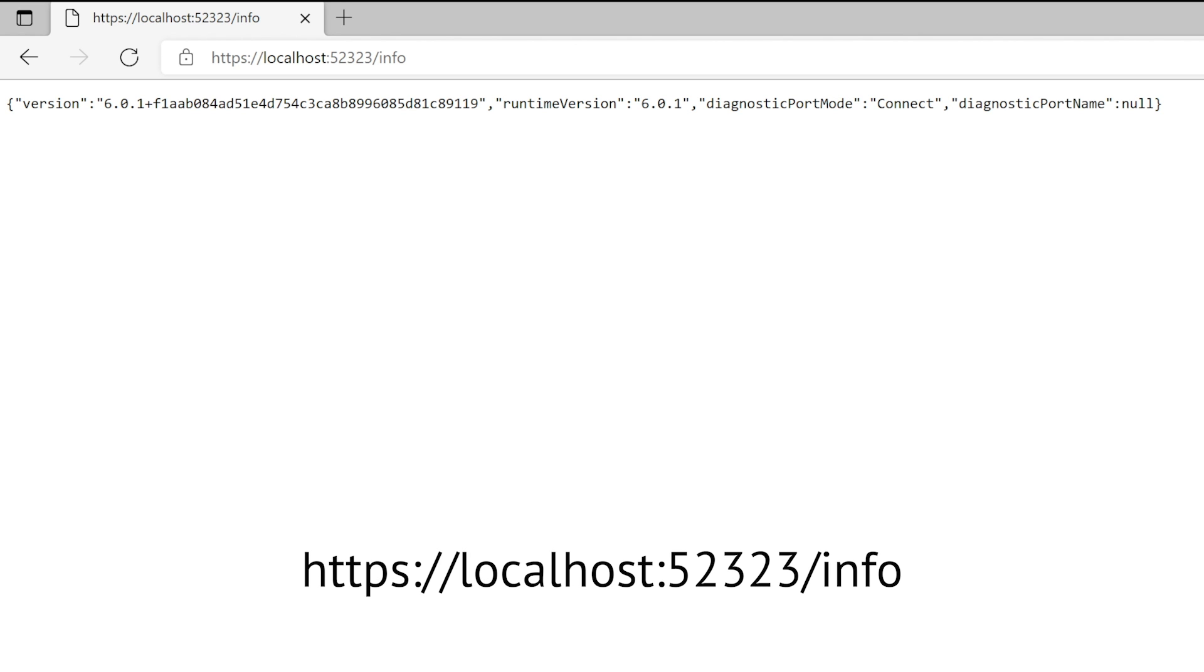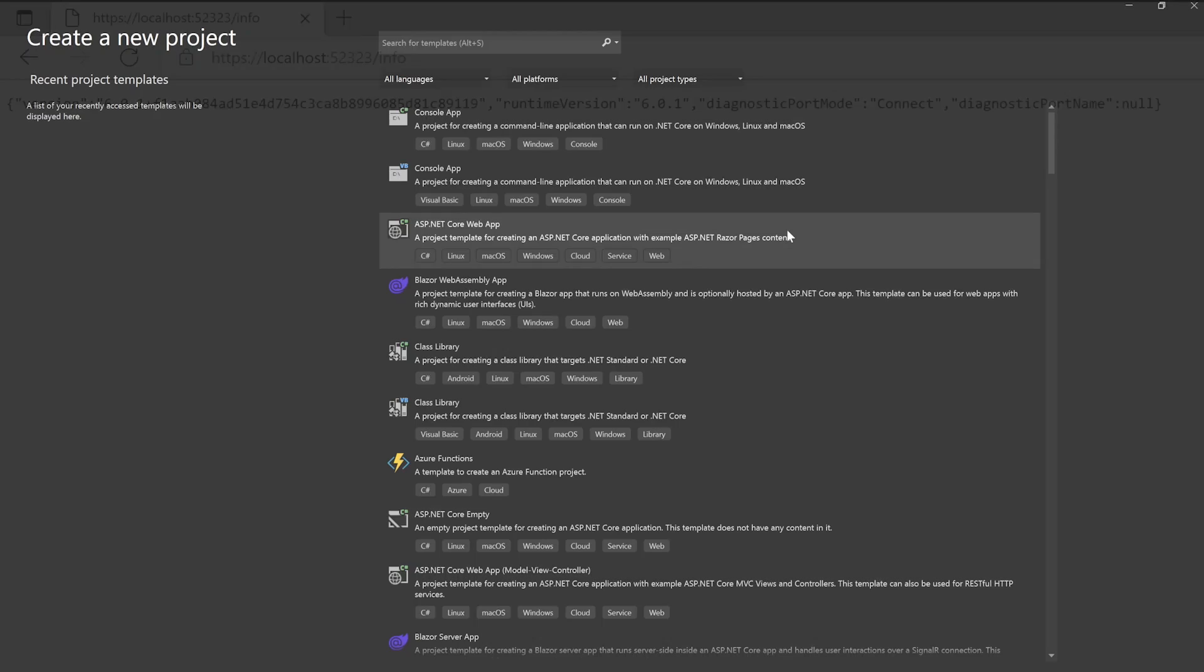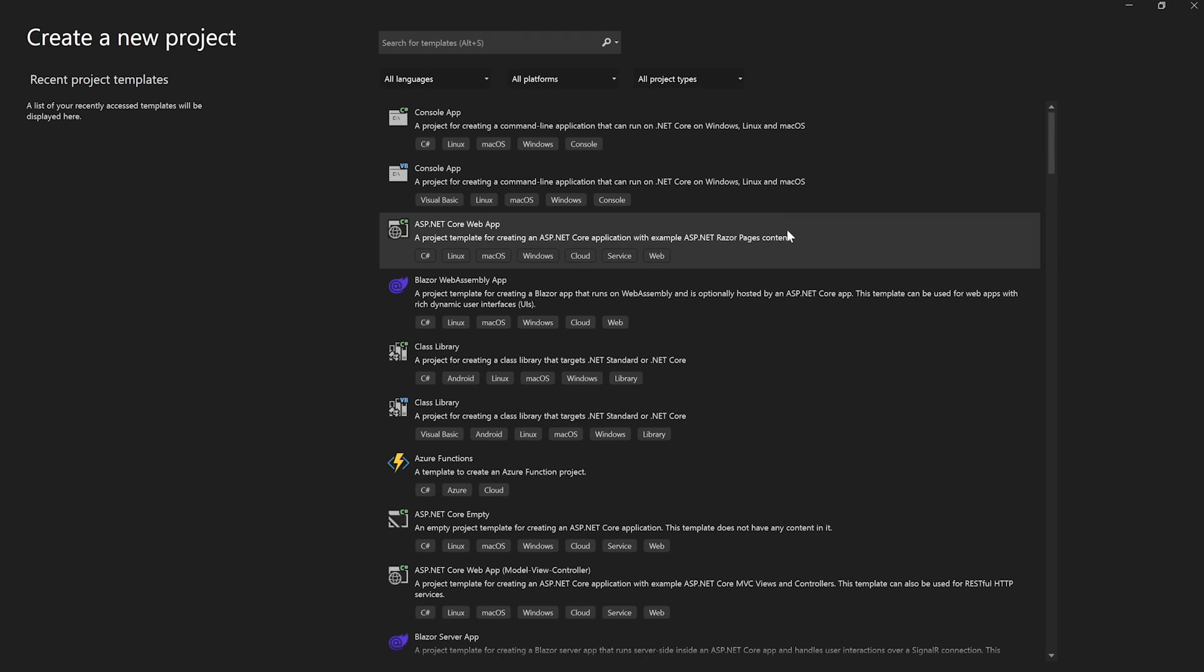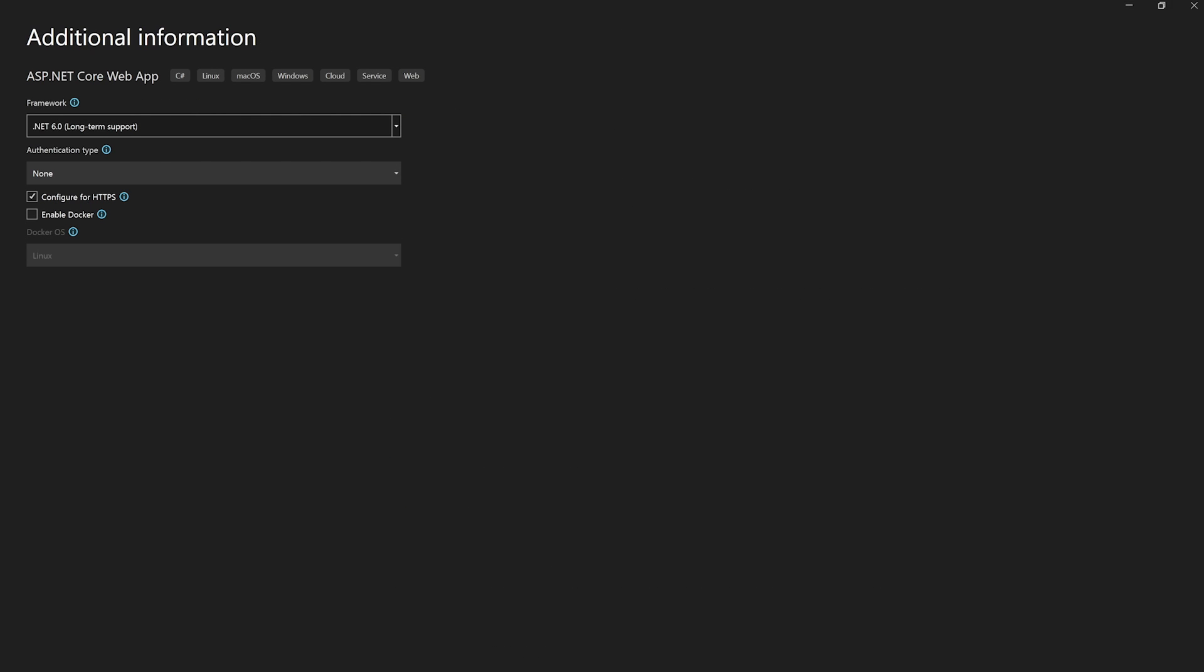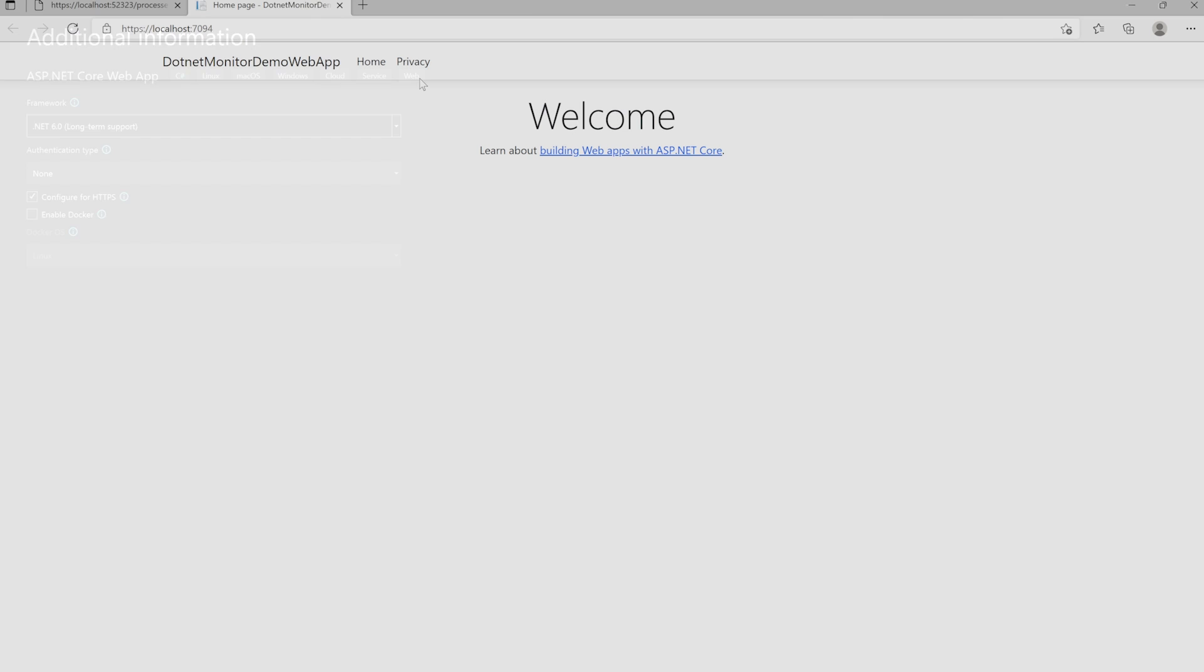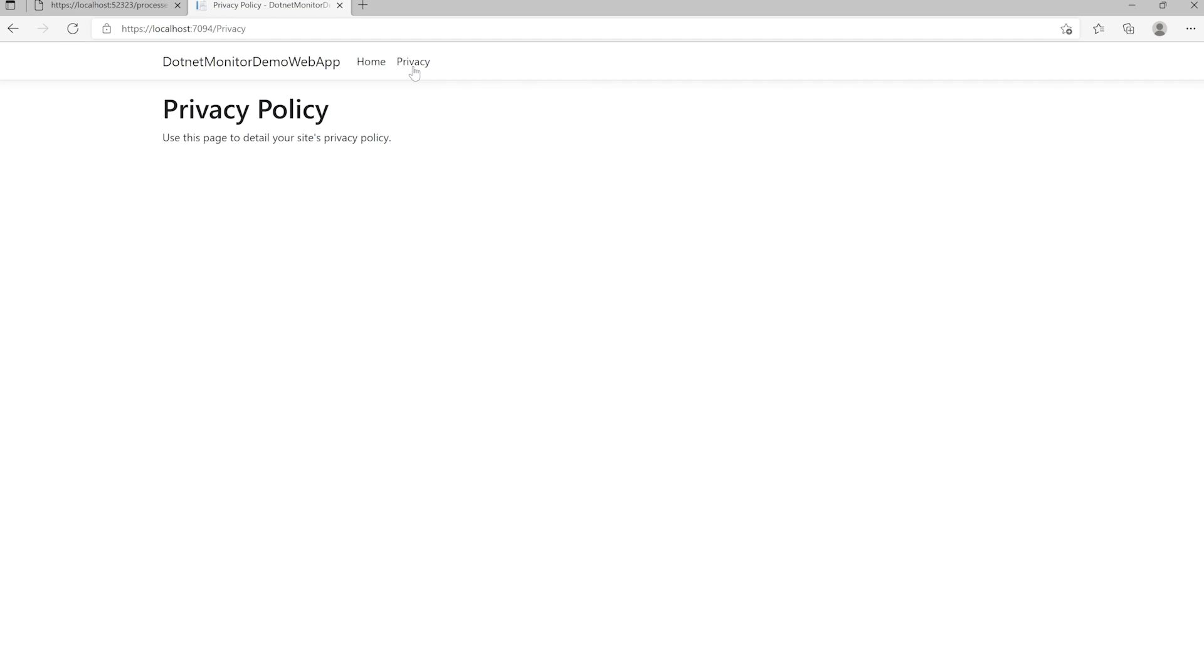Let's start something up that we can use as our target application. For the purposes of this demo, I'll be using a sample .NET 6 application just to keep things simple, but I'll be making a few adjustments along the way as we collect artifacts. Now that we have a basic web app, let's take another look at what processes .NET Monitor is detecting. This time, we can see our process name as well as the process ID and the unique identifier, and you can use any of these to identify your target process.